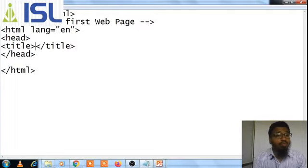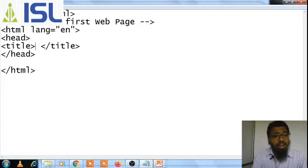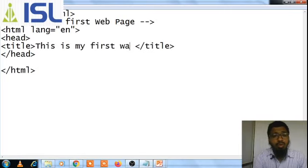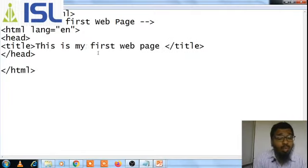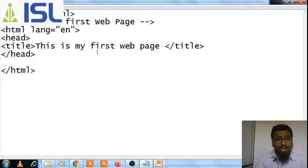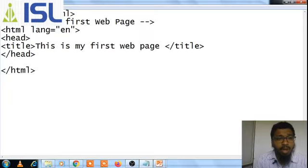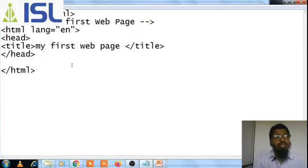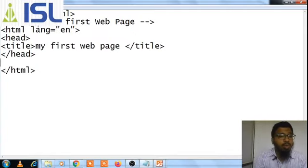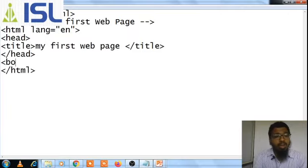Whenever you open the title tag, there should be a closing tag otherwise you will face a problem. Whatever you write here — for example, 'this is my first web page' — this will be displayed at the title bar. Just like Notepad shows 'Untitled - Notepad' in its title bar, 'my first web page' will be displayed there. Let's execute — HTML should be there, HTML should close, and after head the body tag is very important.